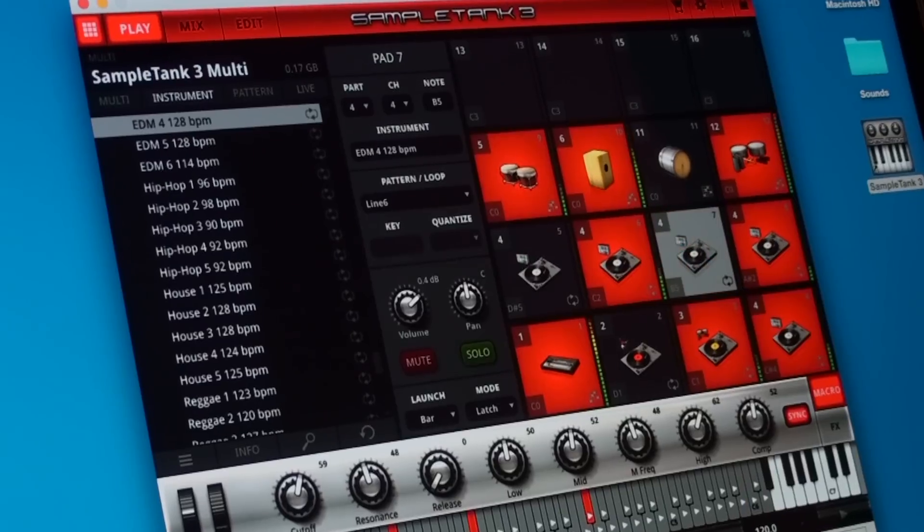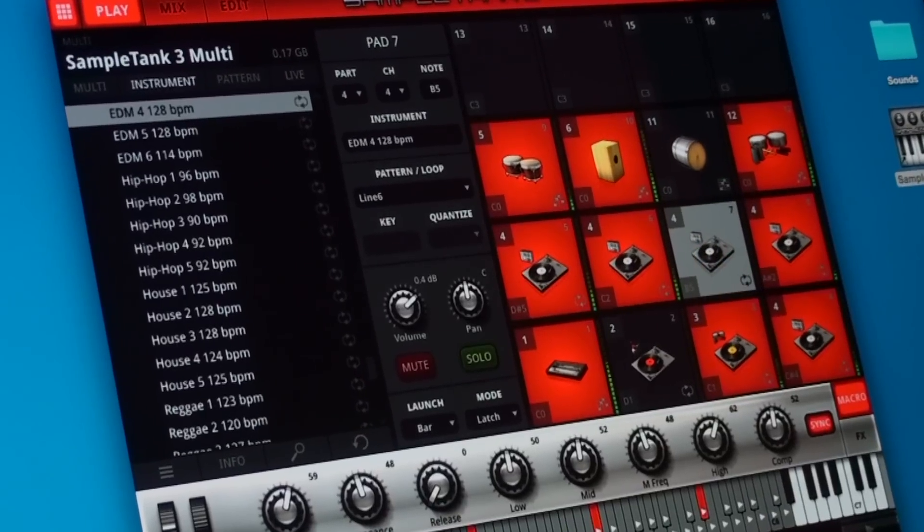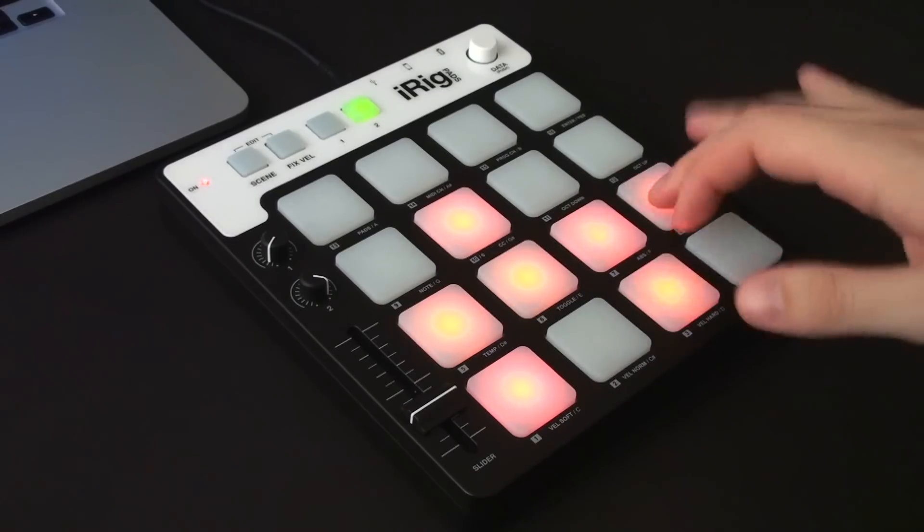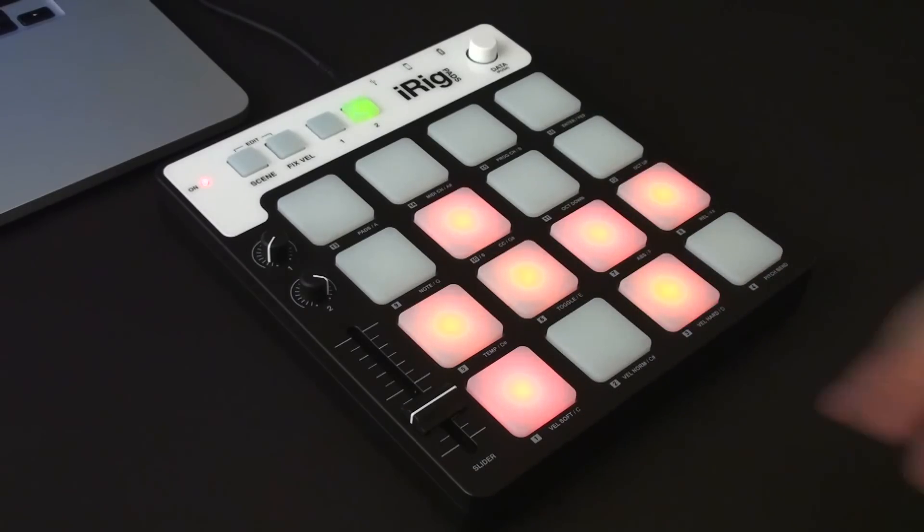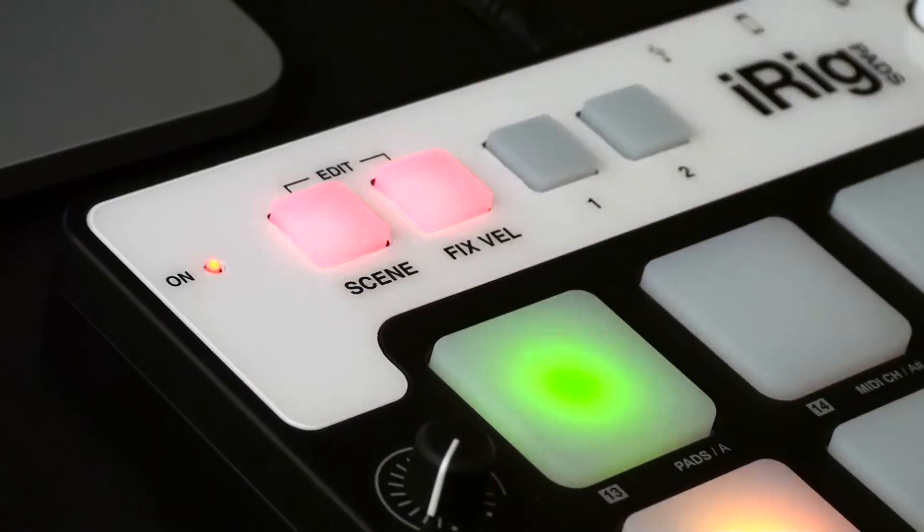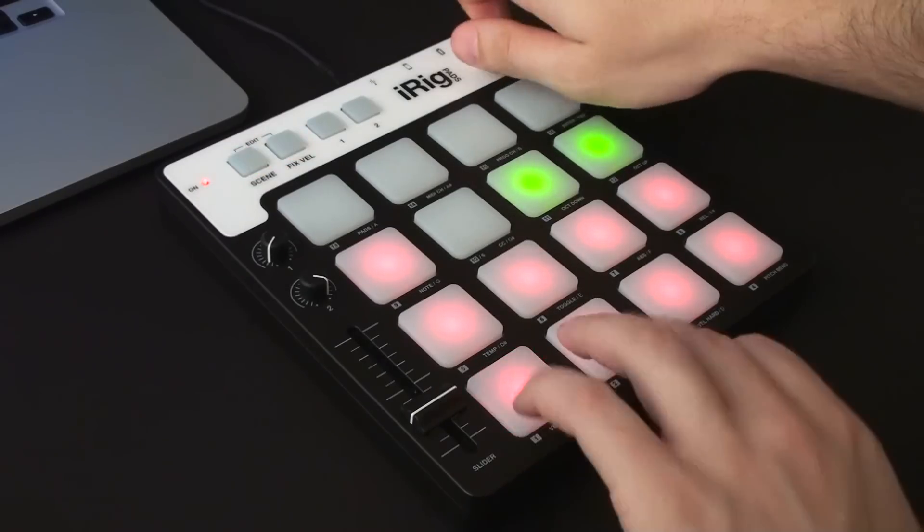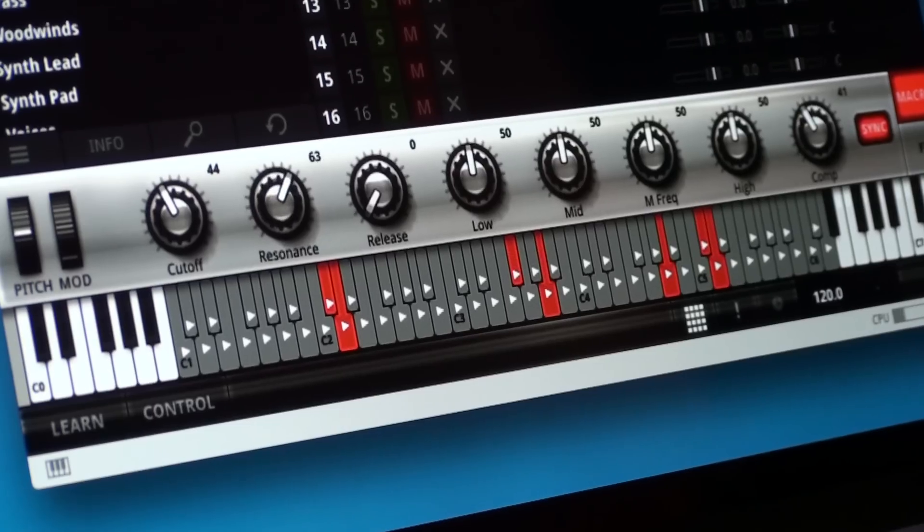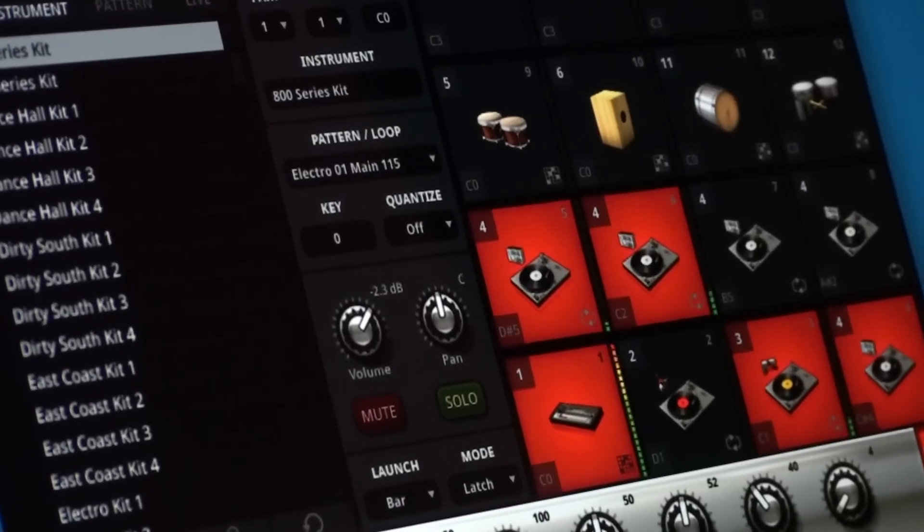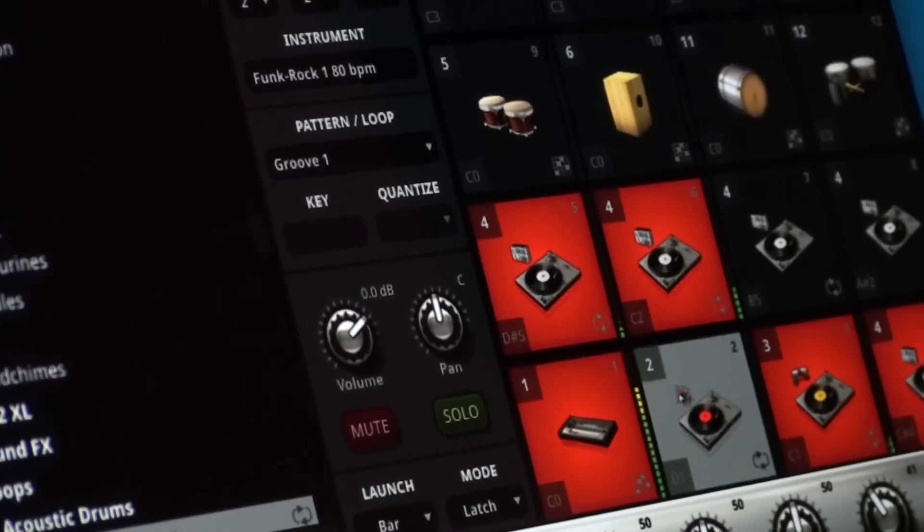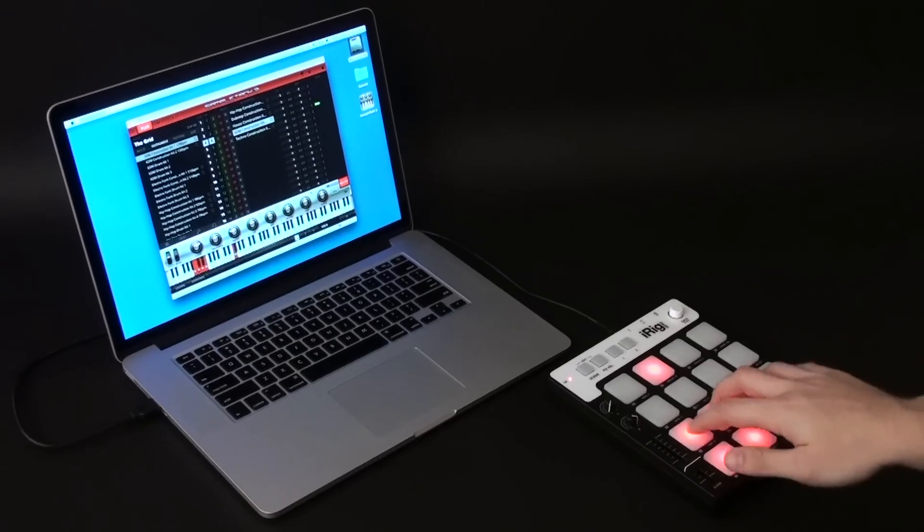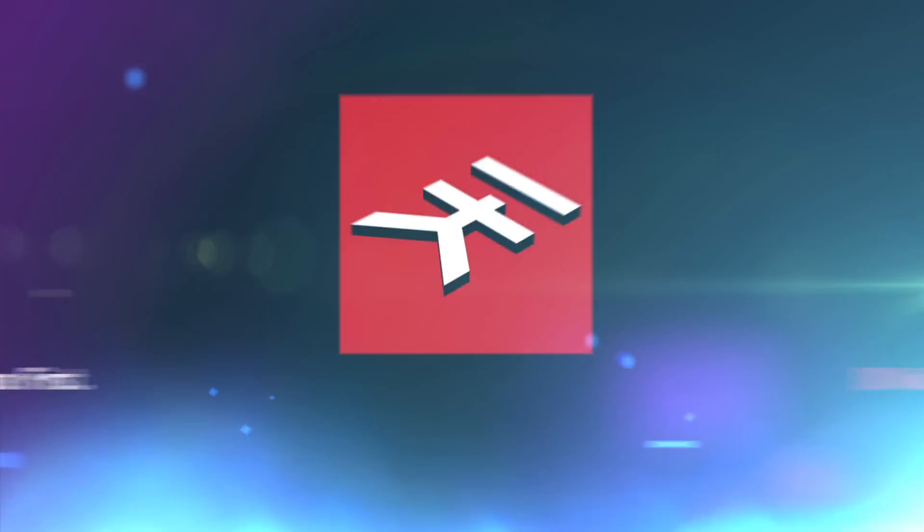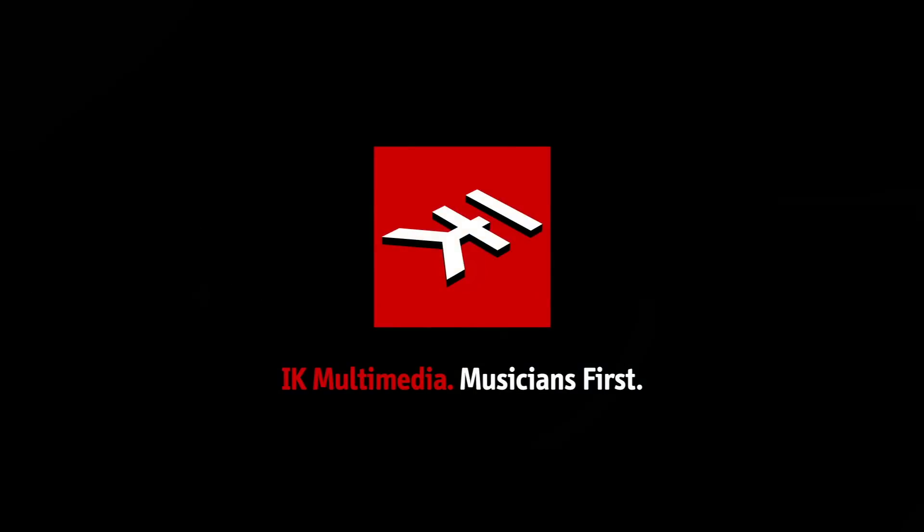The Grid is free to all registered iRig Pads users and it's also available for purchase in the IK Multimedia online store. Dive into a vast new sea of beat making and groove production with SampleTank 3, iRig Pads, and The Grid from IK Multimedia.